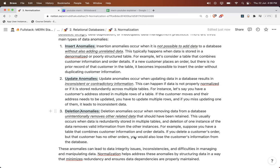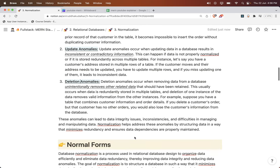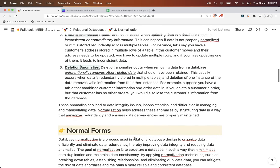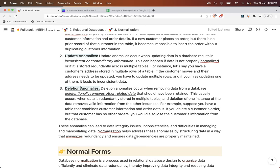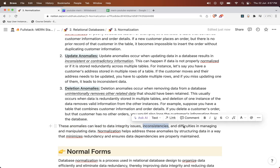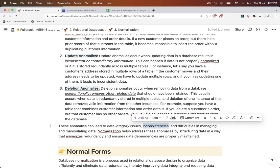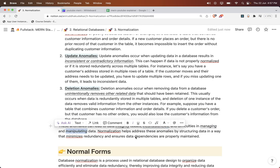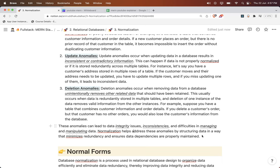How do you avoid this? By implementing proper normalization techniques — what those normalization techniques are, we will see in upcoming videos. These anomalies can lead to data integrity issues, inconsistencies, and difficulties in managing and manipulating the data. Normalization helps to address those anomalies by structuring the data in a way that minimizes redundancy and ensures data dependencies are properly maintained.